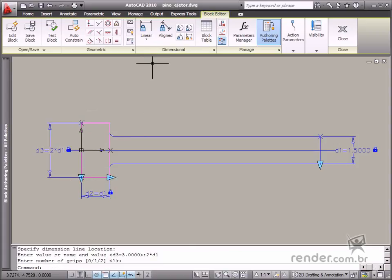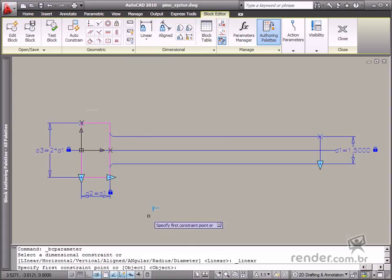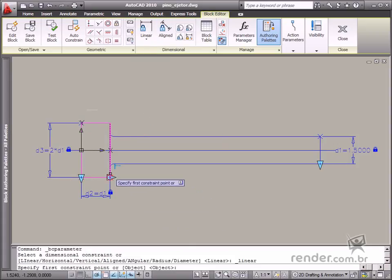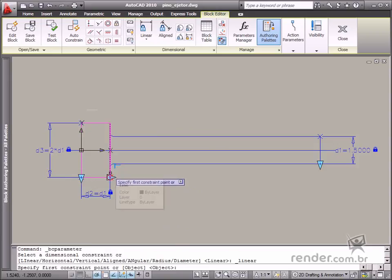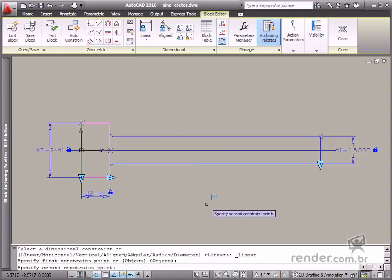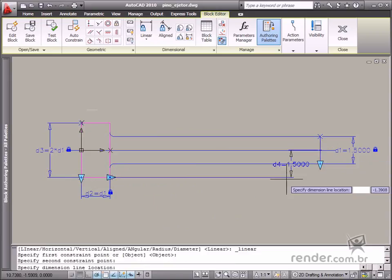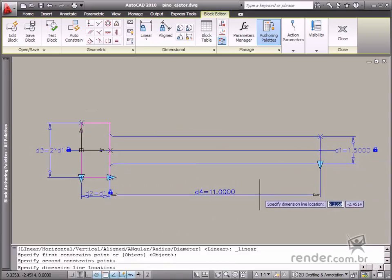The last linear dimension to be inserted is the pin length. Let's display only one grip for this dimension.